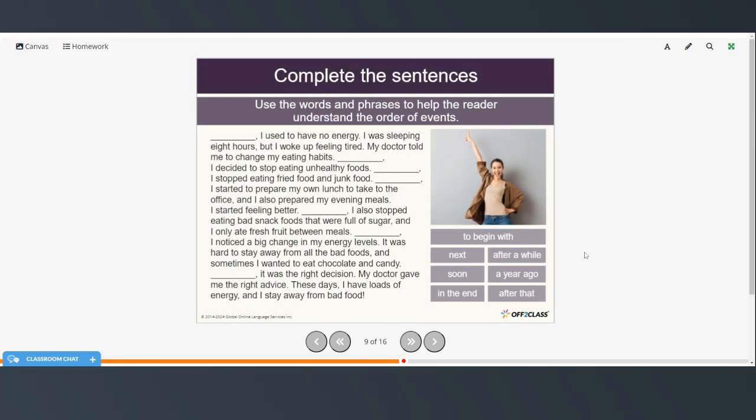All right, so now again, you will use these linking words to help the reader understand the order of events in this text. Again, you can pause the video and try this on your own, and then restart when you're ready to check your answers.